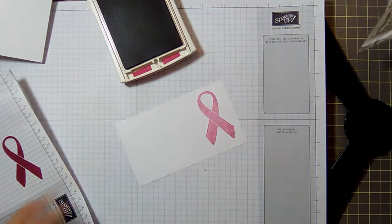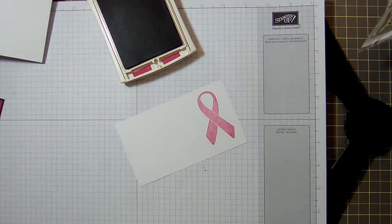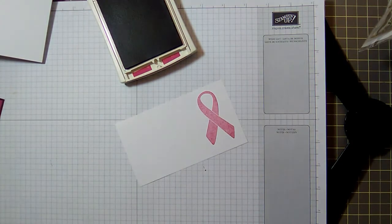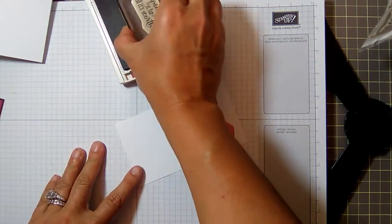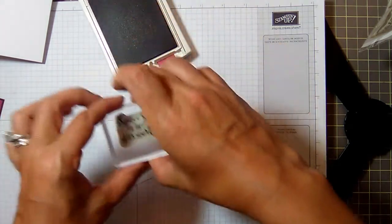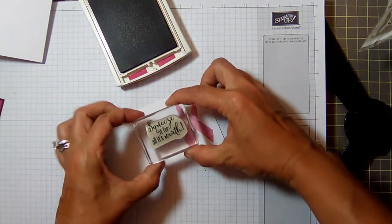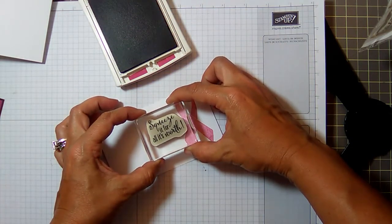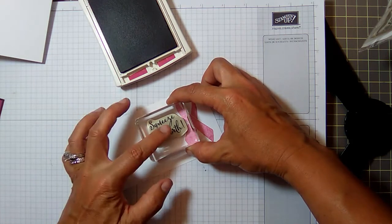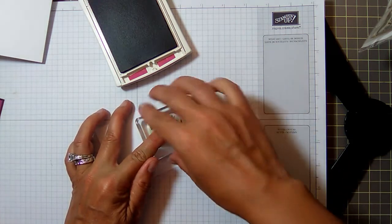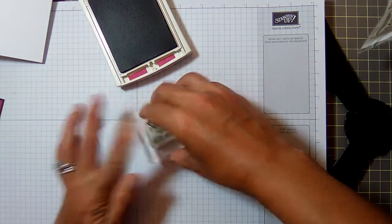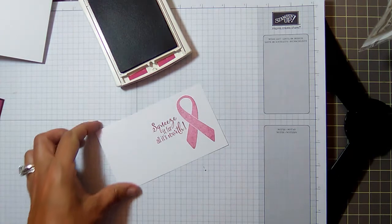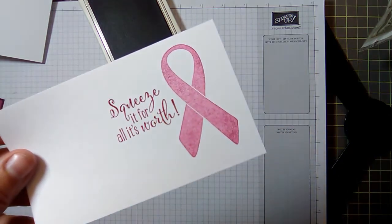So there's my ribbon, and then I can take my sentiment and stamp the, where the 'th' is, I can snug that right up in there where that little empty spot is where the ribbon is. See? Squeeze it for all it's worth.